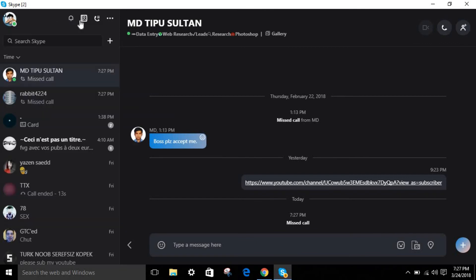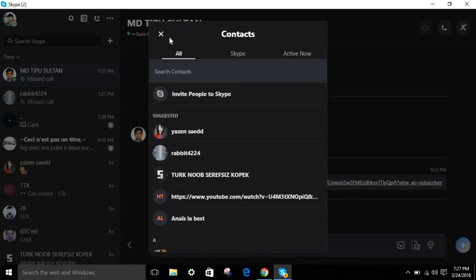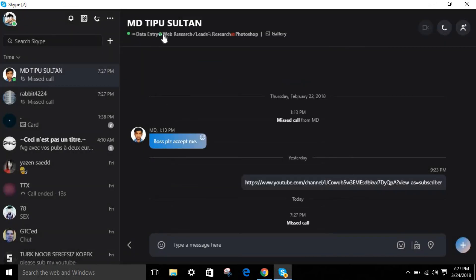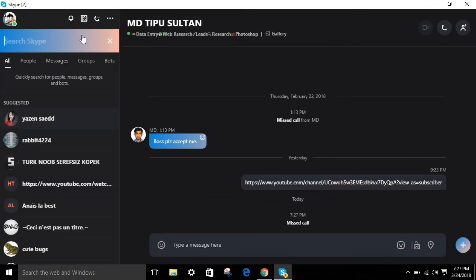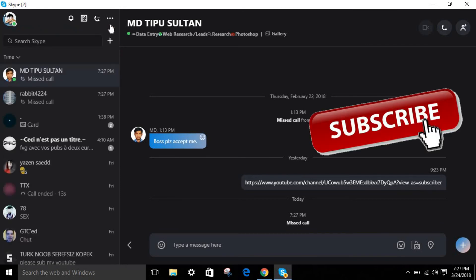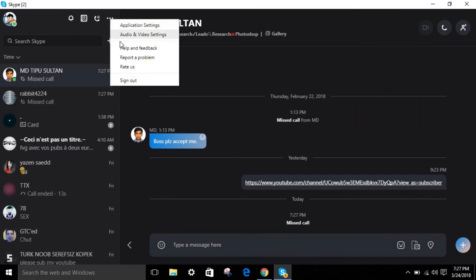As you can see, this is the Skype notification, this is Skype, who is online, all friends or status, whatever. You can simply search over here if you want to find any friend on Skype. Your video and sound manager right over here, you can just change the settings, audio, and you can understand what I'm trying to say.